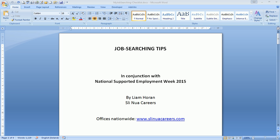Hello, Liam Horan here from Slea Newac Careers. In this presentation I'm going to talk to you about some job searching tips. This is in conjunction with National Supported Employment Week and this particular webinar is a sister to the webinar with Greg Barry.